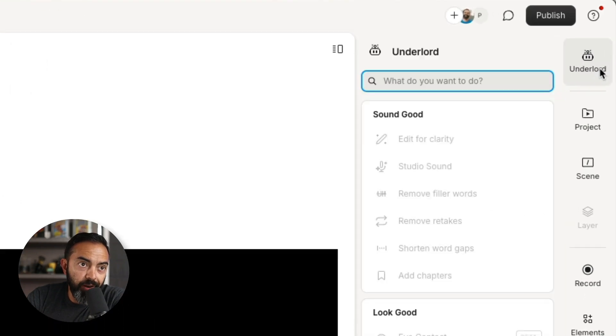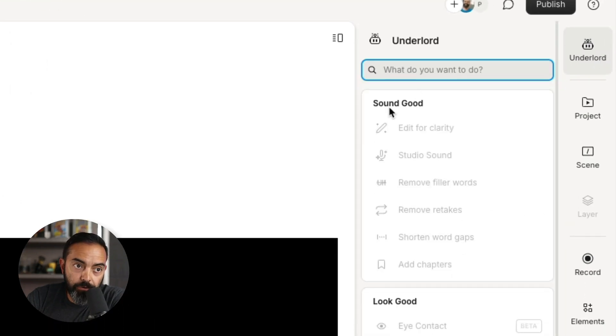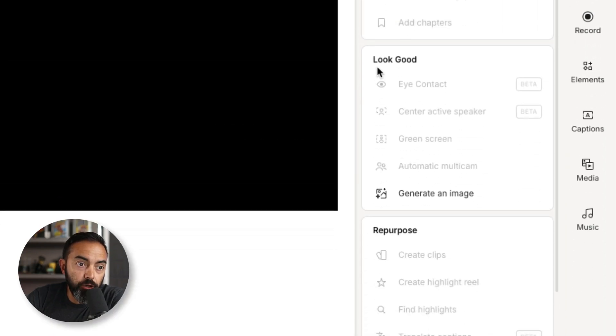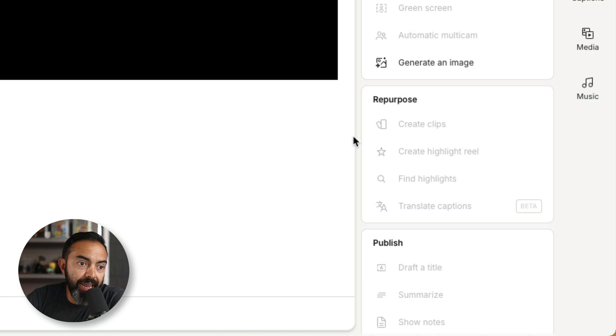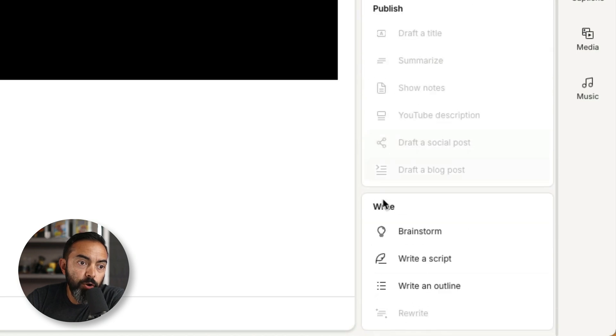I'm gonna click Underlord and look at that. Sound good, look good, repurpose, publish, and write. These are all things that we as content creators want an AI tool to do for us, but how well can this tool do it for us?